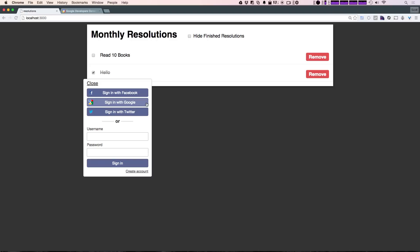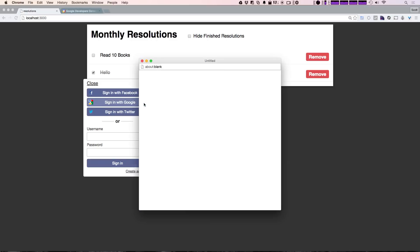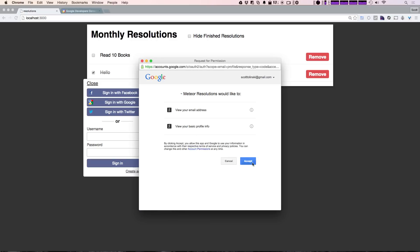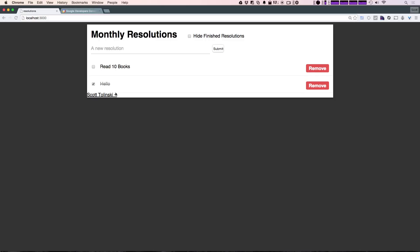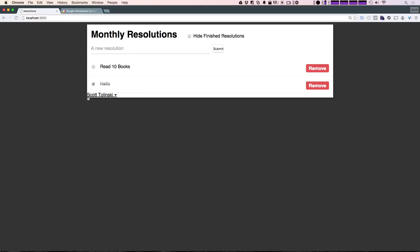We now have the blue button like we've seen with the other two. We can click 'Sign in with Google', and it's going to say that 'Meteor Resolutions' would like to view your email address and basic profile. We don't have access to a ton of stuff, so the user shouldn't get too scared. We can just click to accept, and now it's created an account and logged me in with the Google account. So anytime any of your users already have a Google account, they won't have to enter a new username and password — they can just log into your site using their Google account.